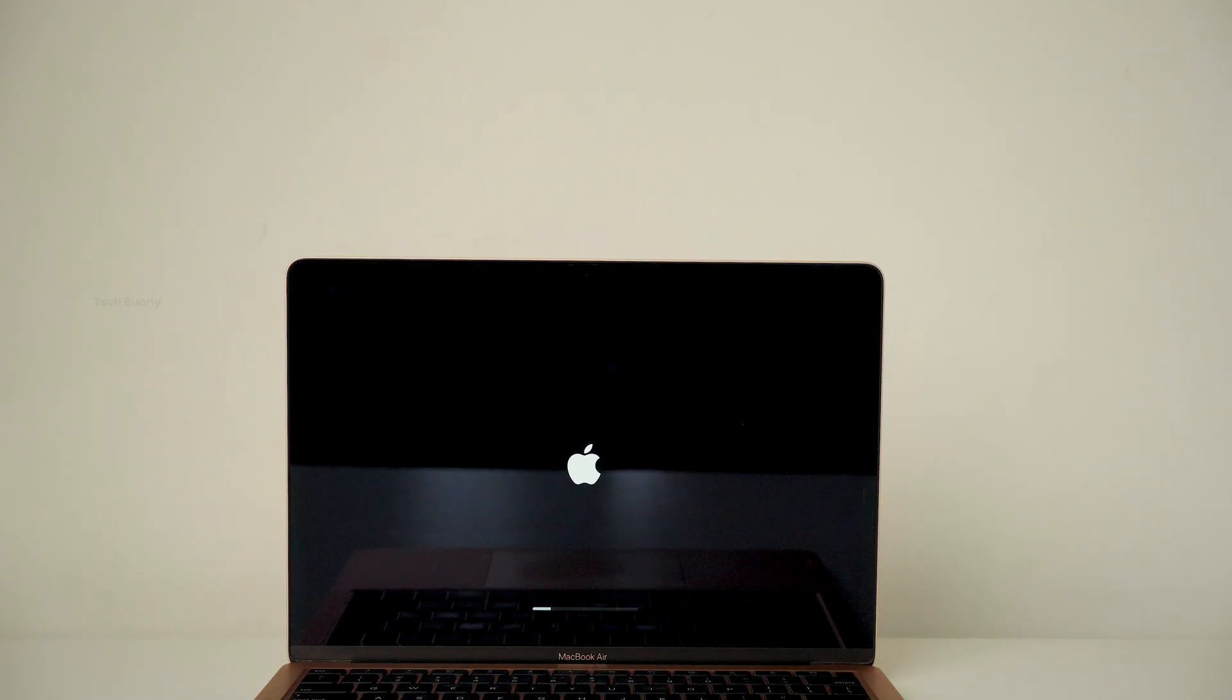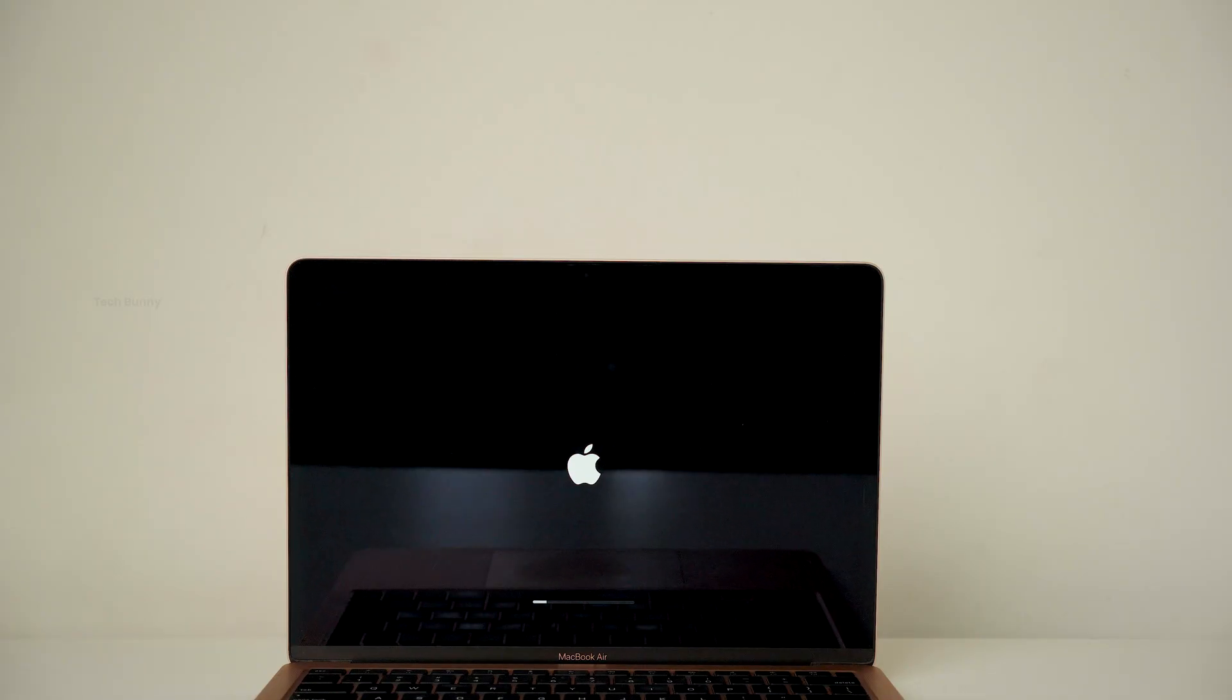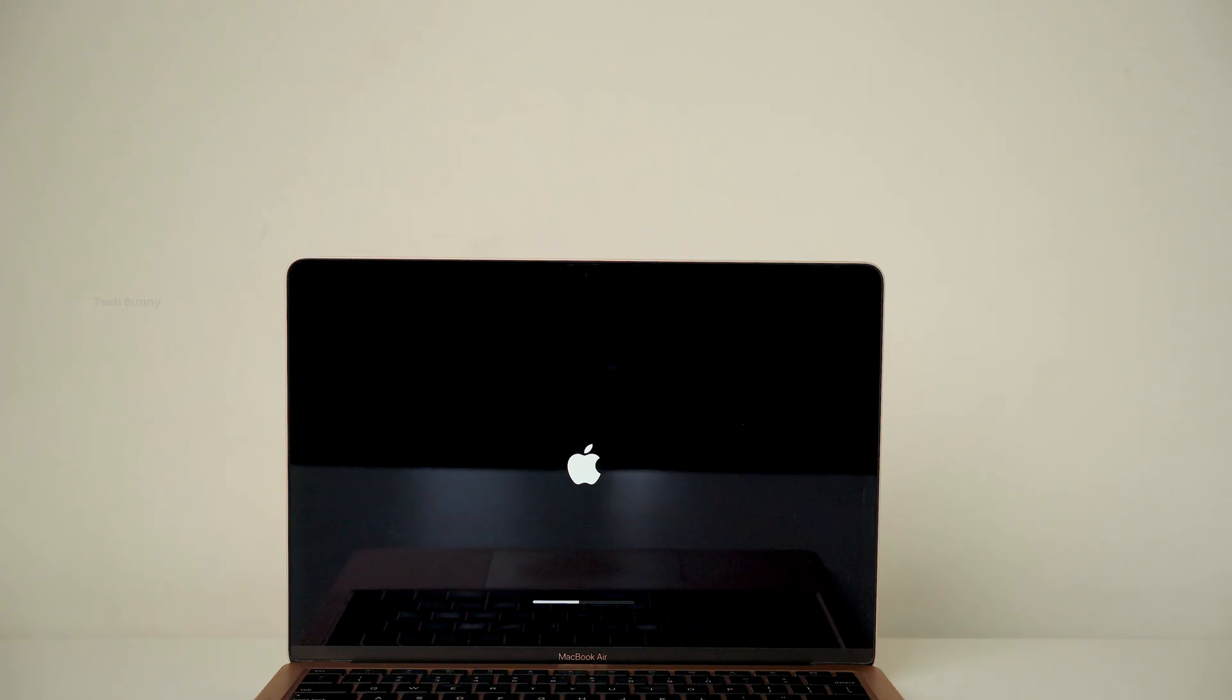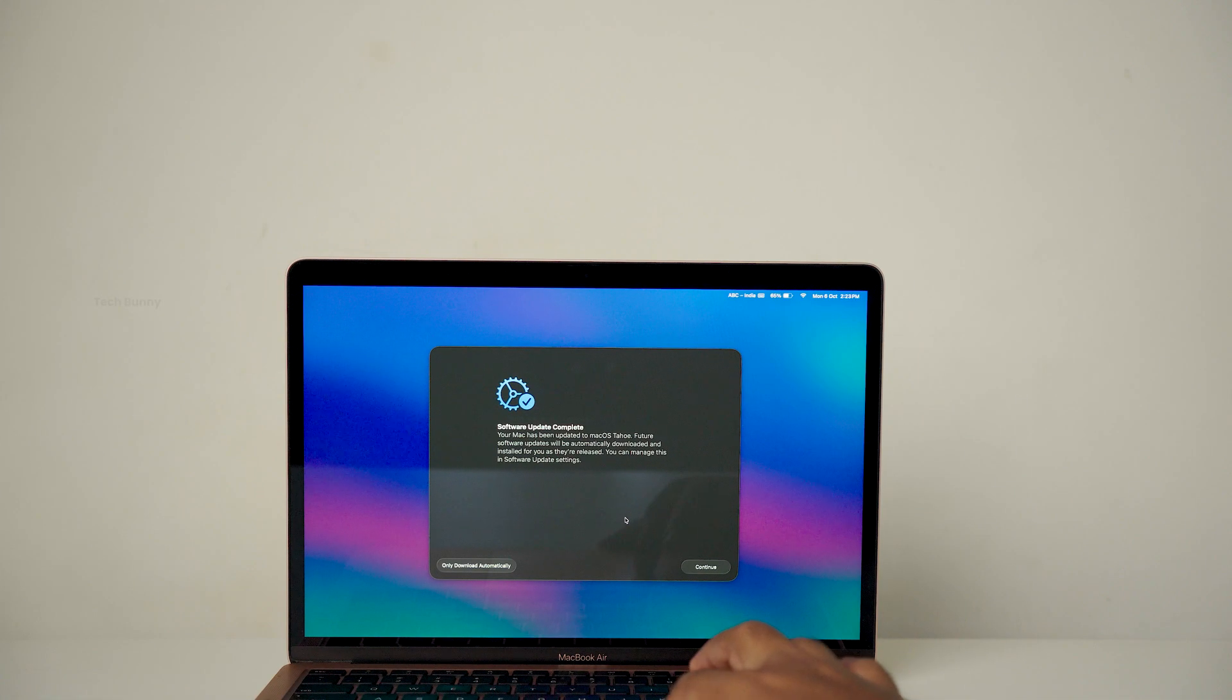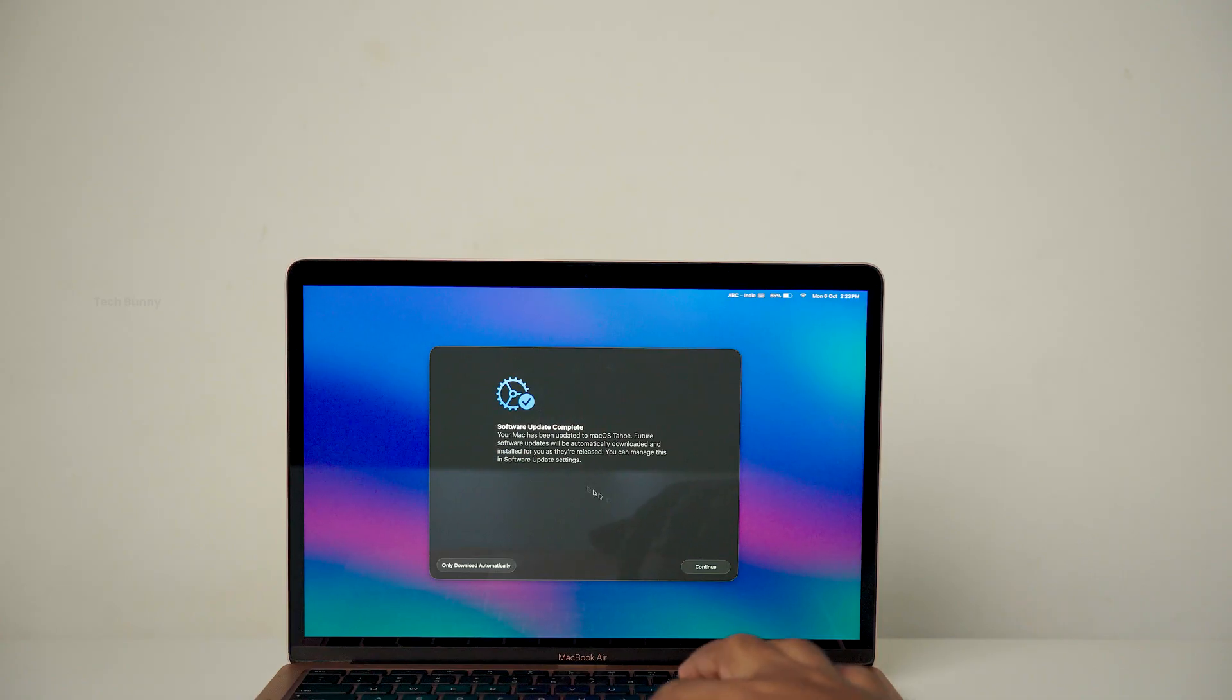Alright, the update has been downloaded and is now installing. Before you update, make sure your battery has enough charge and do not press any buttons while it's updating. The update took around 10 minutes to complete in my case.